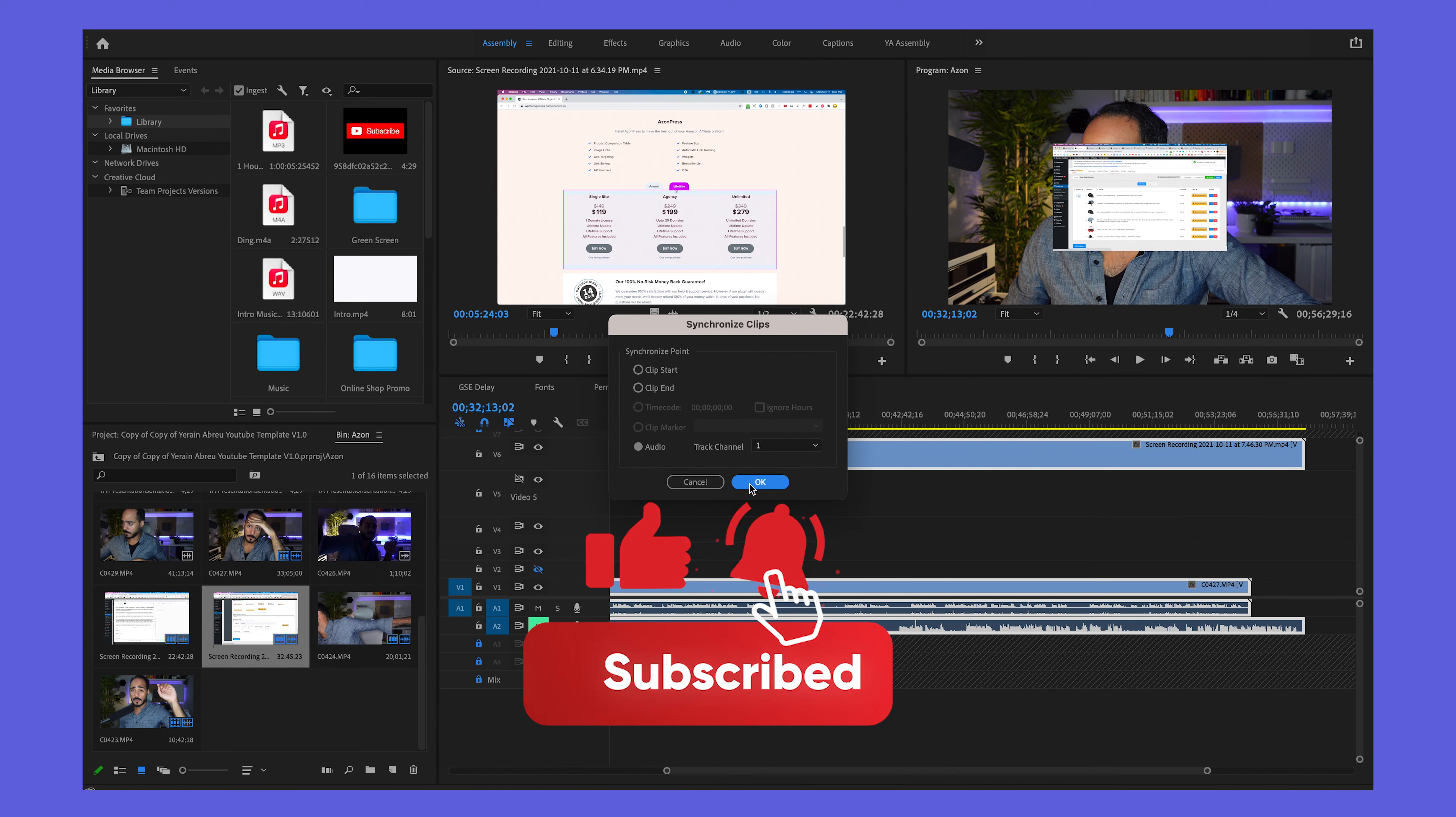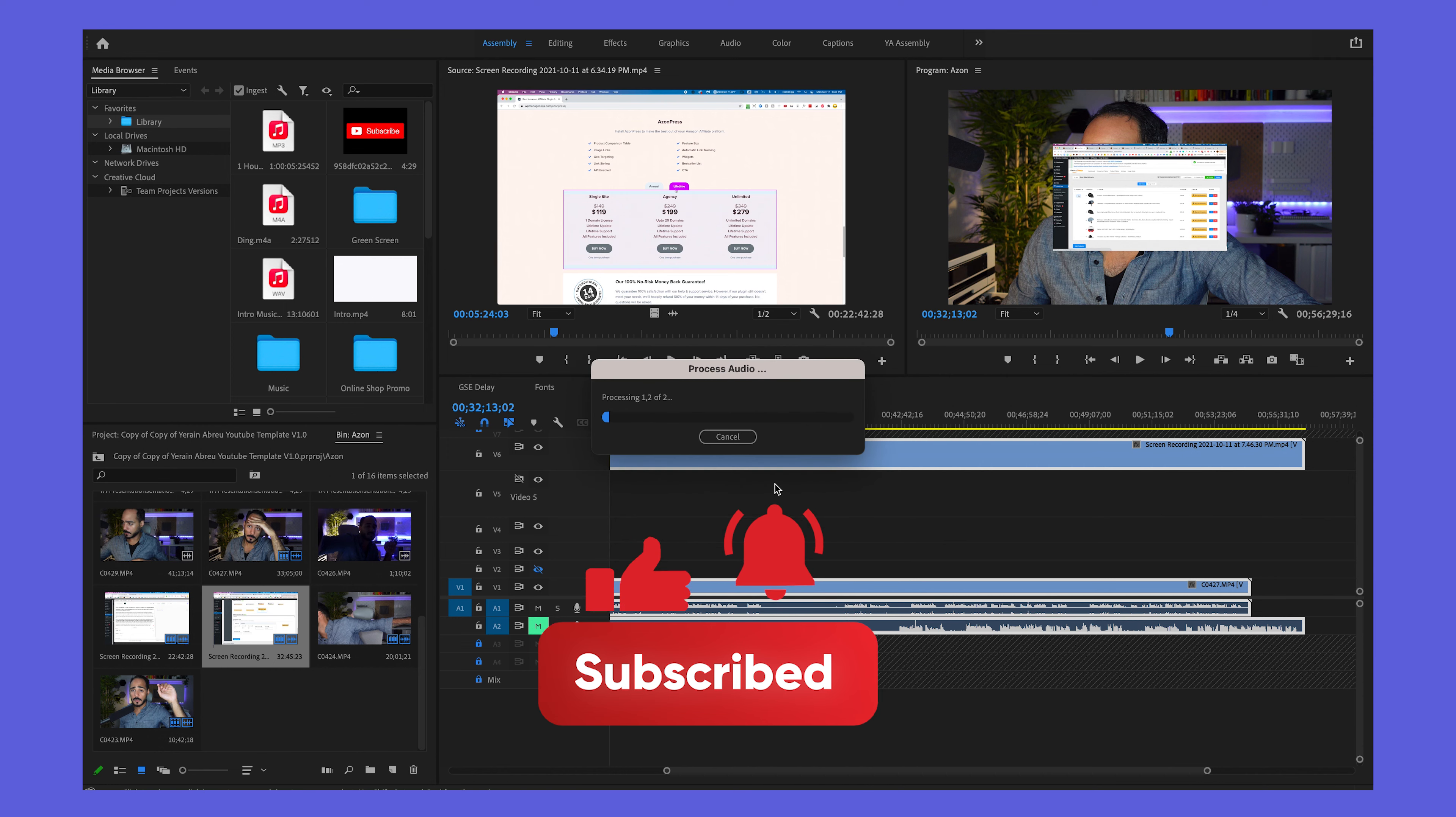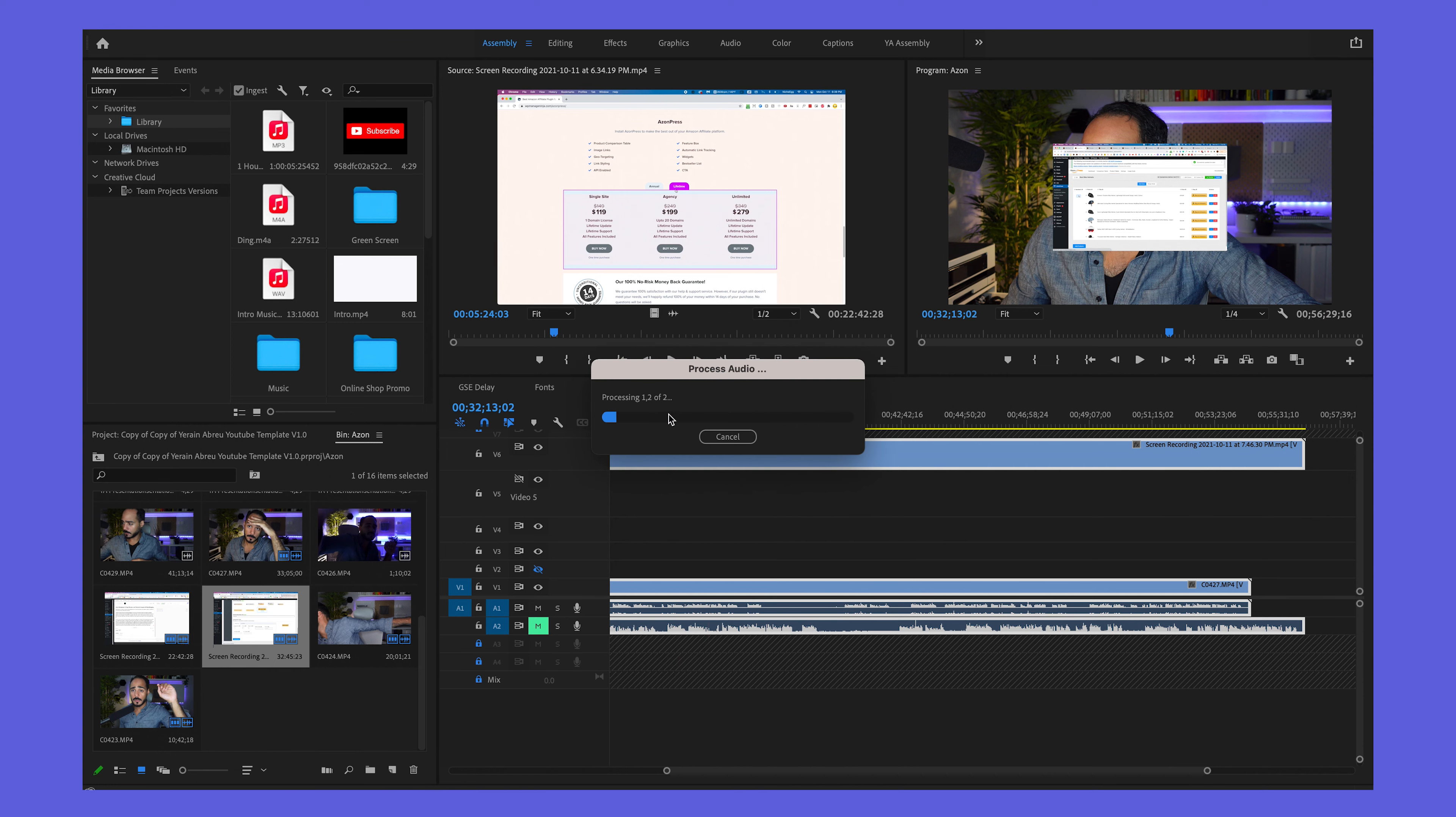That's it. Make sure audio is the one that's selected. Click OK and it'll start to try to line up the audio waves so that those tracks are synchronized.